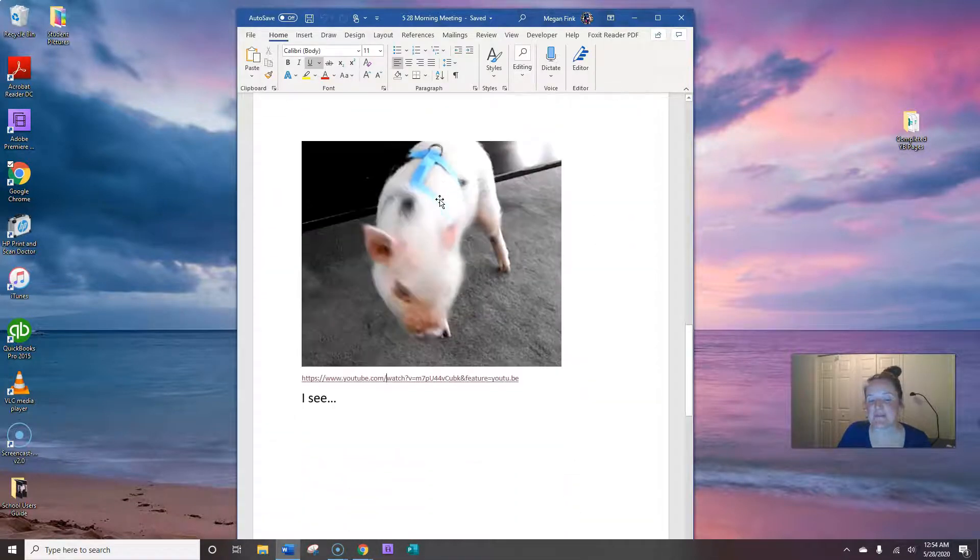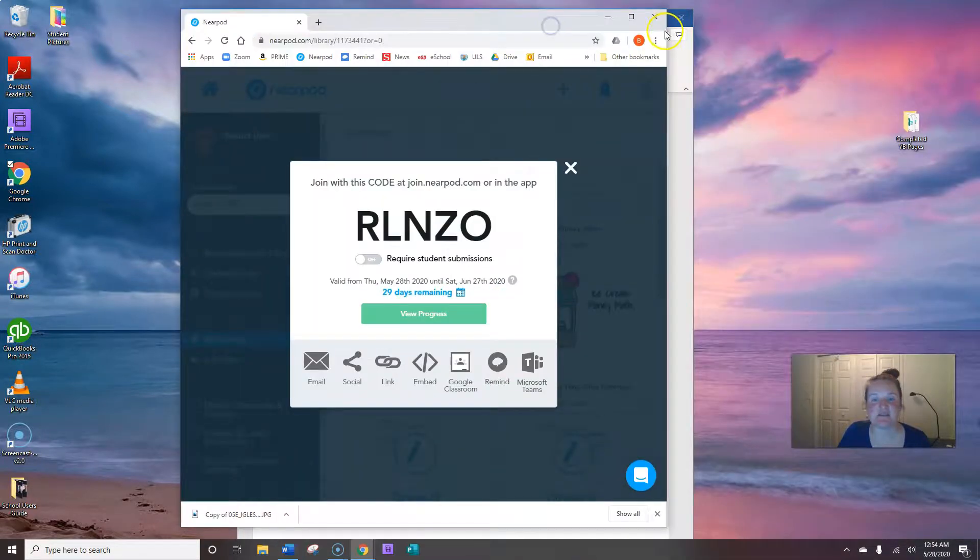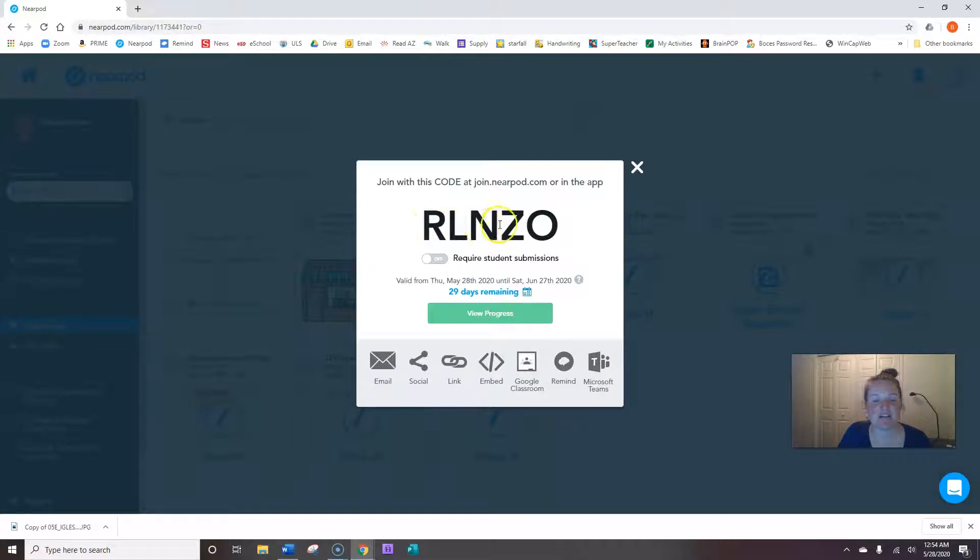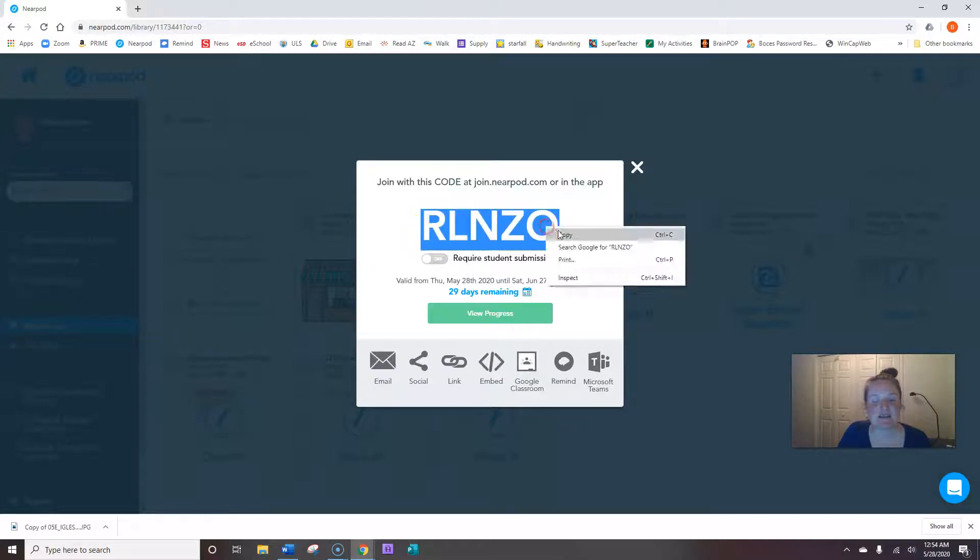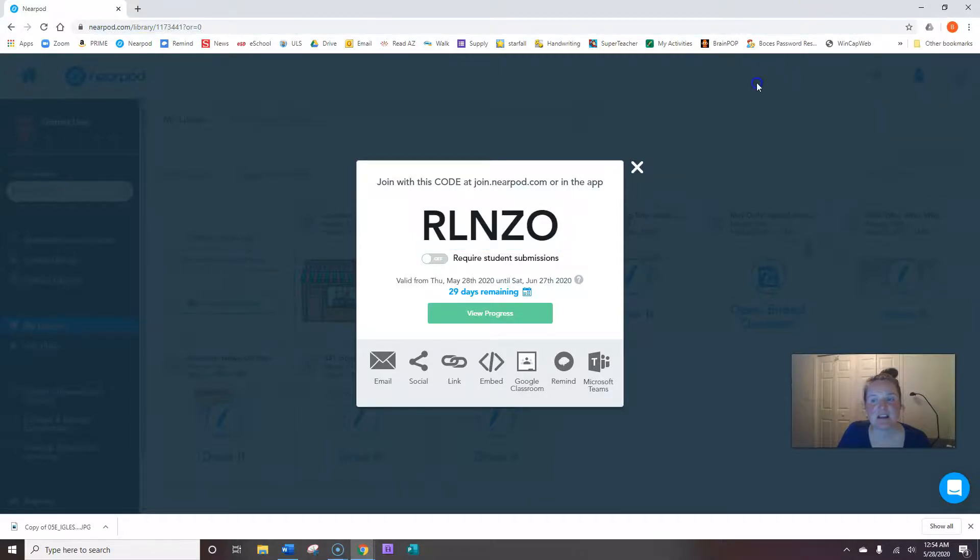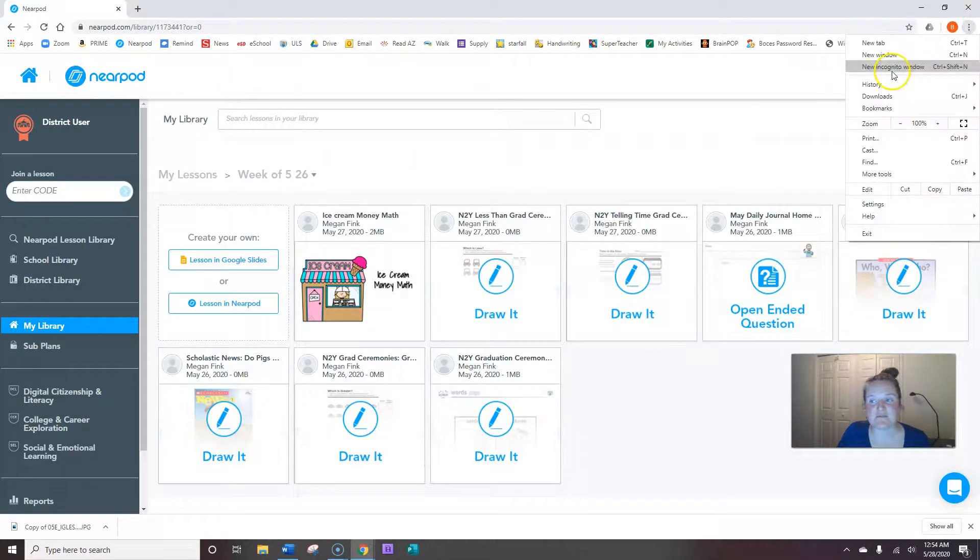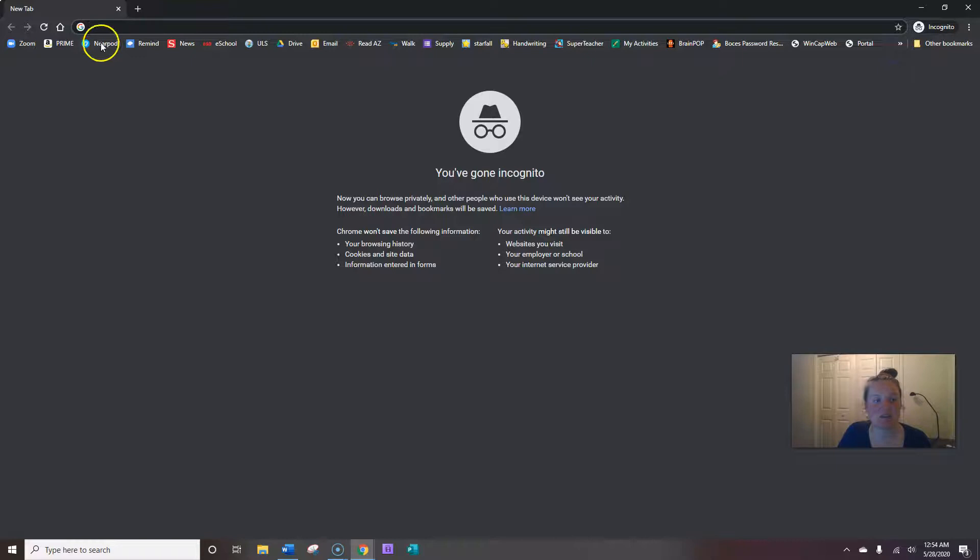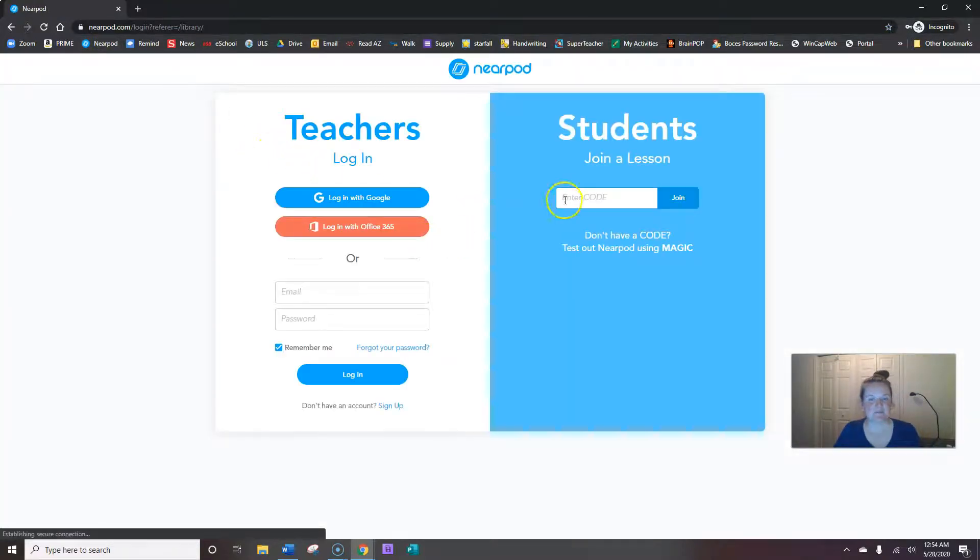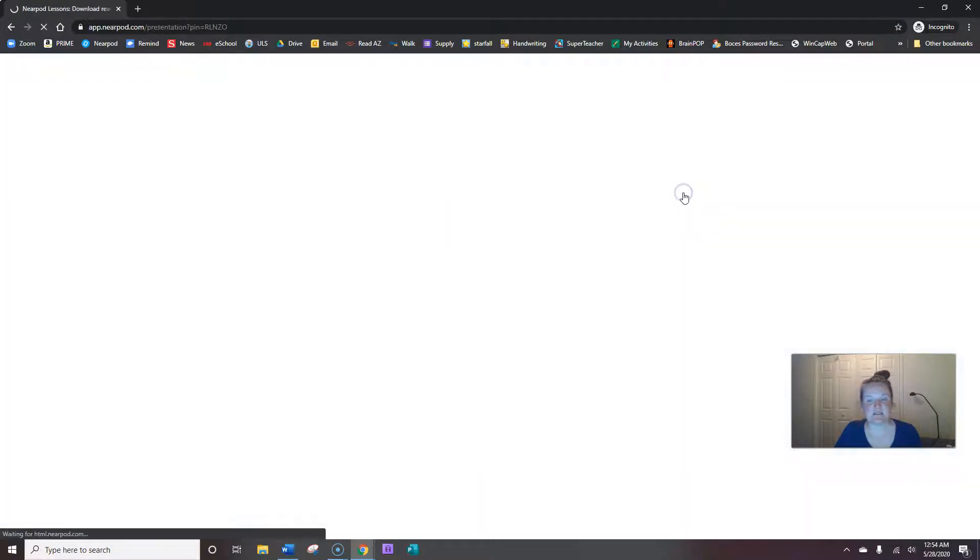Okay. Now we're going to start our daily journal. So we need our Nearpod code R-L-N-Z-O. We're going to take that code and go to Nearpod.com or the app. Enter our code R-L-N-Z-O to join.